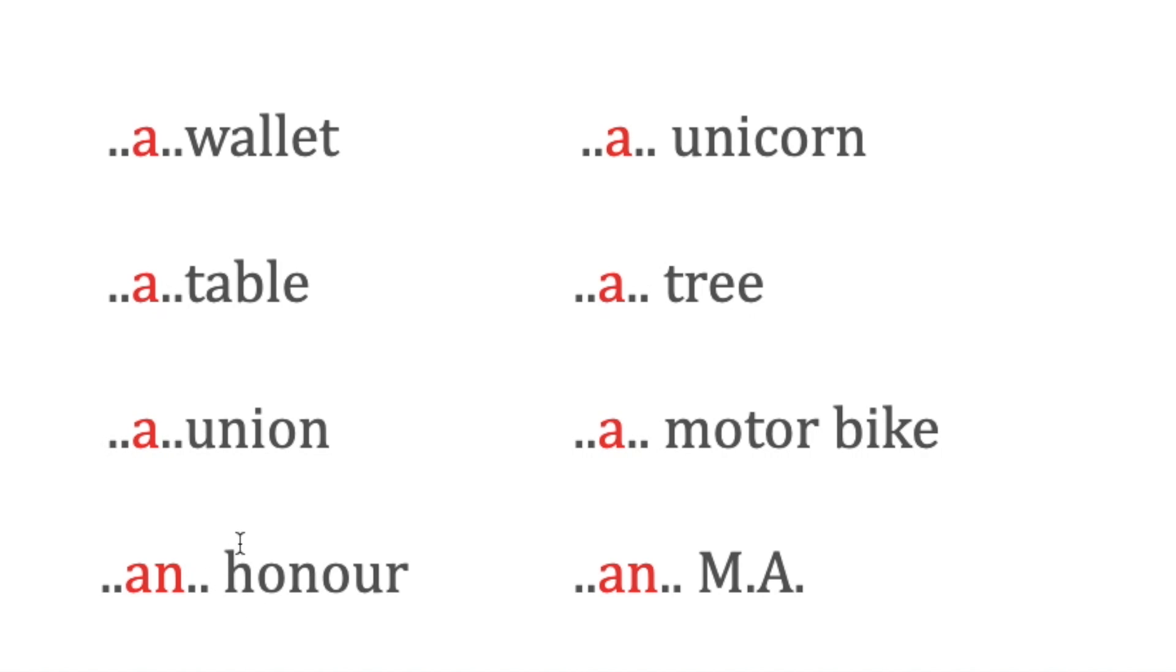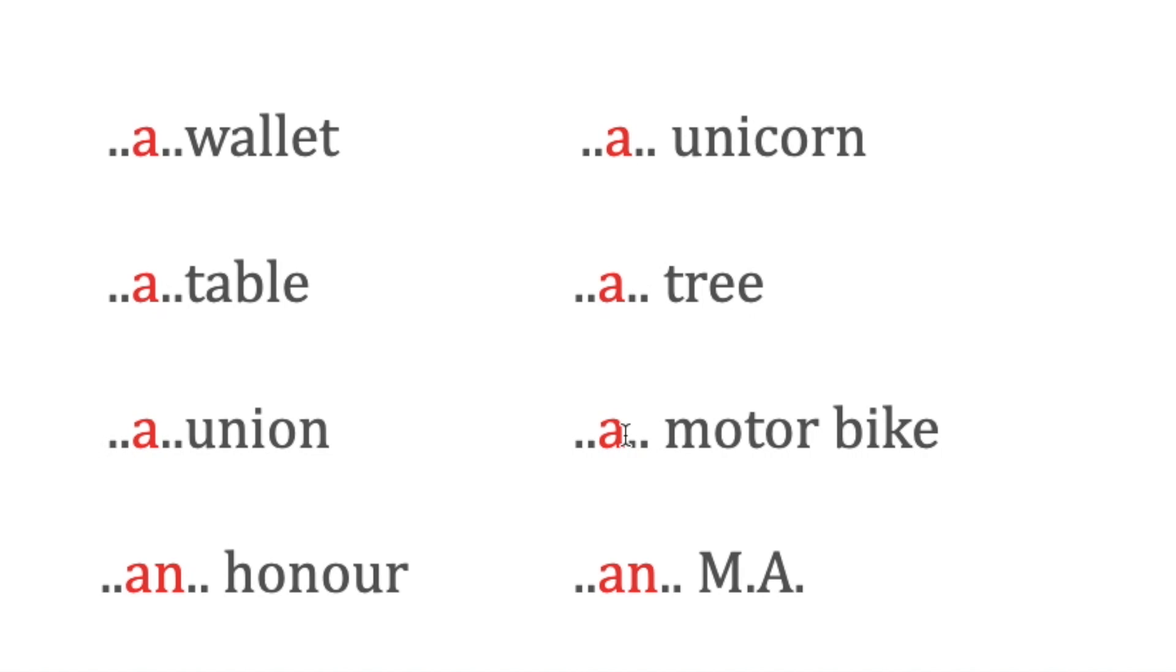But in this case, 'an honor'—the H remains silent and the pronunciation is 'on,' it's a vowel sound. An honor. It's not 'unicorn,' it's 'you-nicorn,' so because of the consonant sound it is 'a unicorn.' A tree, a motorbike. However, MA—M is pronounced with a vowel sound, 'em,' so it's 'an MA.' Remember, we go by the sound.